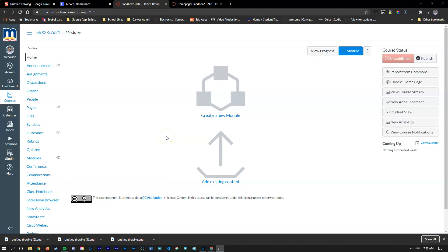In this video we're going to talk about using buttons as a way for students to navigate through your Canvas course.